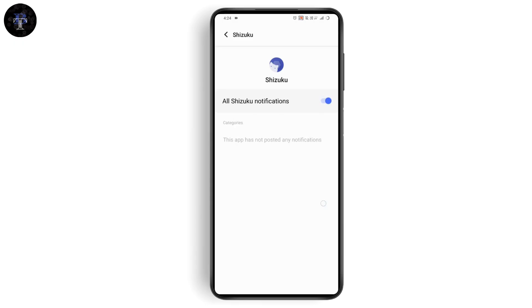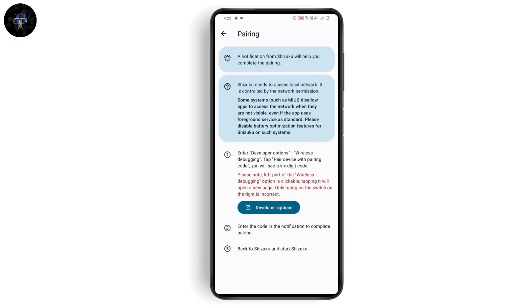Once you turn on wireless debugging, it will give you a code to pair with a device, which is the Wi-Fi pairing code. Go with that code, and here on your Shizuku app, you need to enter that code. Once you enter the code, it will successfully set up your Shizuku.